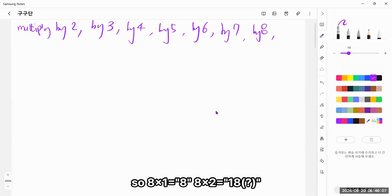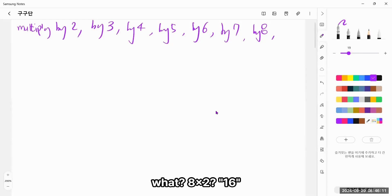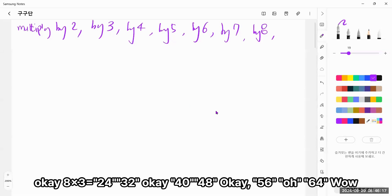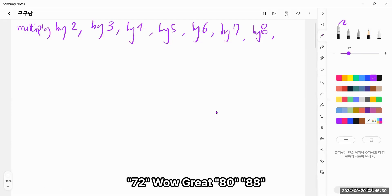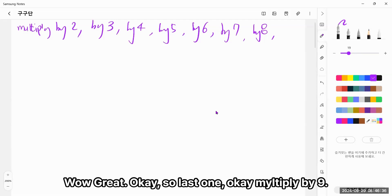So 8 times 1 equals 8, 8 times 2, 16. Okay, 8 times 3, 24, 8 times 4, 32, 8 times 5, 40, 8 times 6, 48, 8 times 7, 56, 8 times 8, 64, 8 times 9, 72. Wow great! 8 times 10, 80, 8 times 11, 88. Wow!